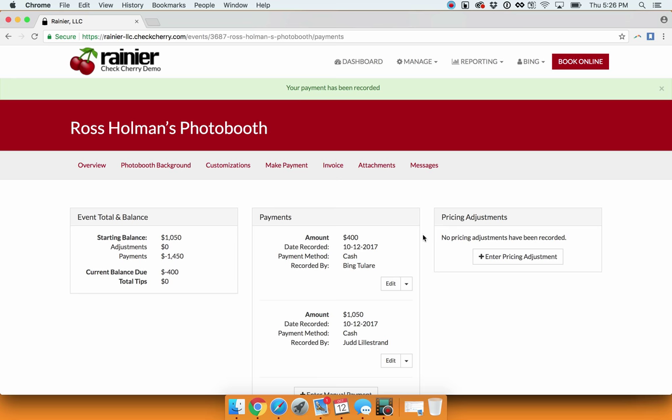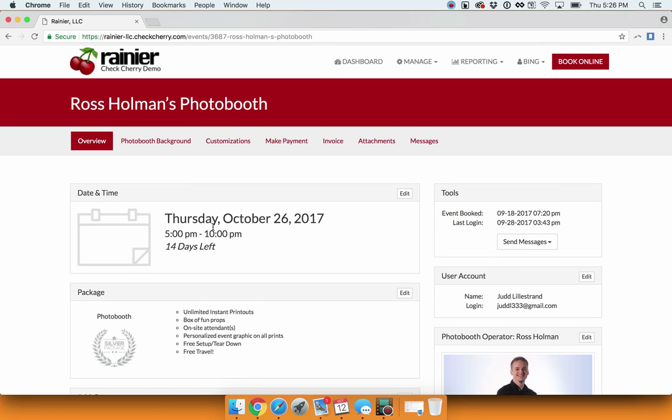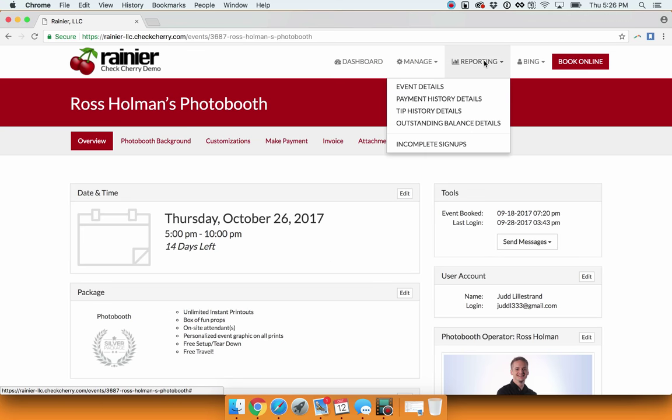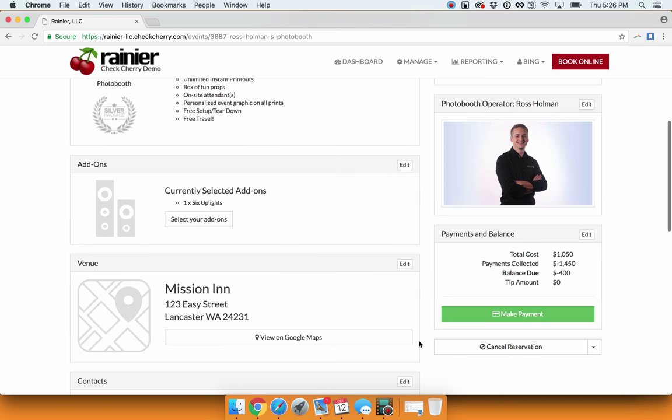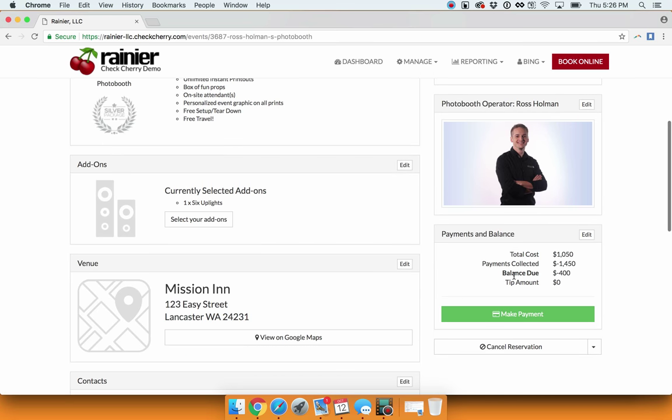By doing so, this will automatically update the reservation and accept that payment. This also updates your payment history details and makes sure that payment is fully recorded and up to date.